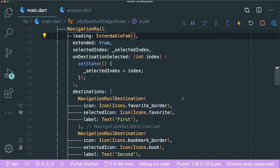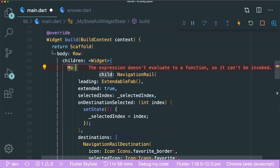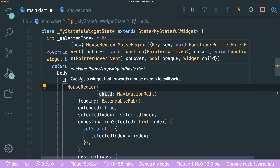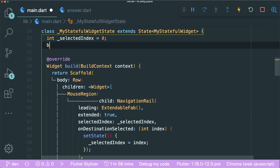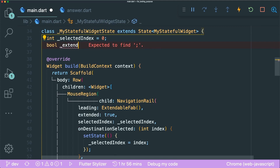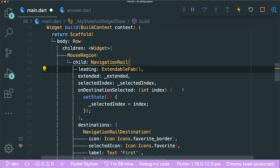There is a widget called MouseRegion. Wrap the navigation rail with a MouseRegion — it gives us the callbacks onEnter, onExit, and onHover. We are going to use onEnter and onExit. Before that, let's create a variable called _extended as a boolean and set it to false so the navigation rail will look small initially.